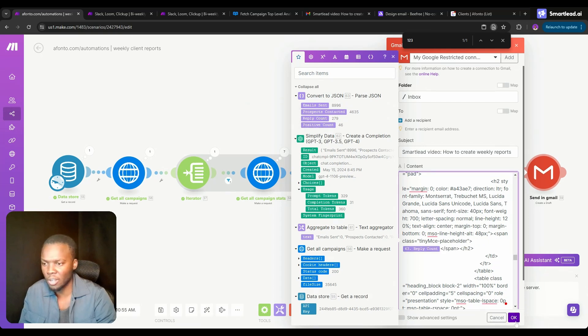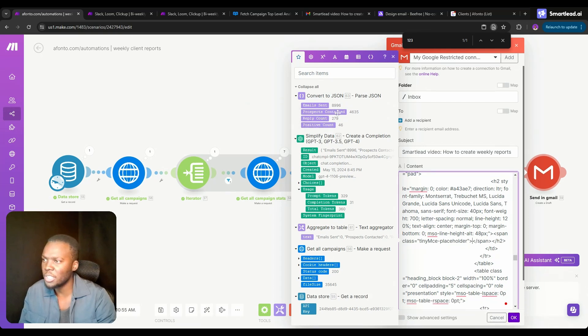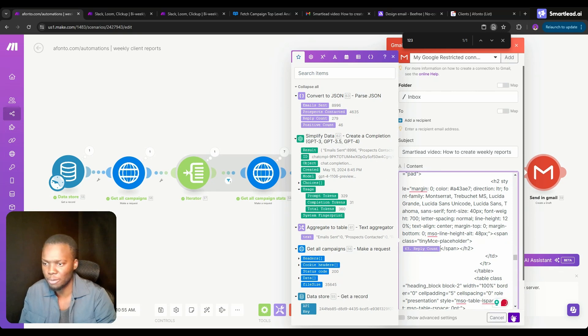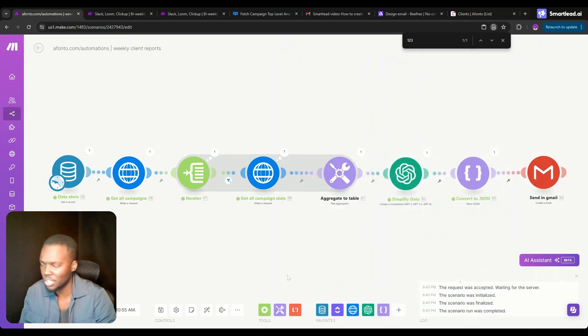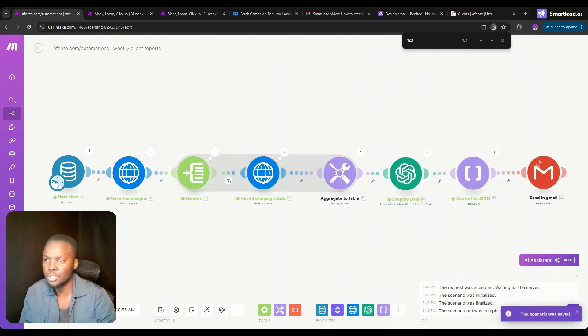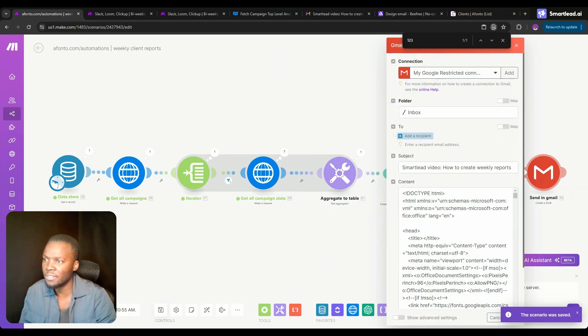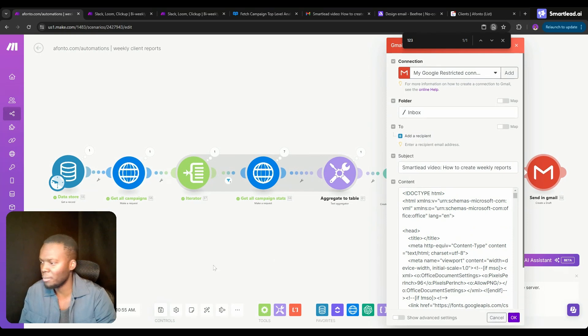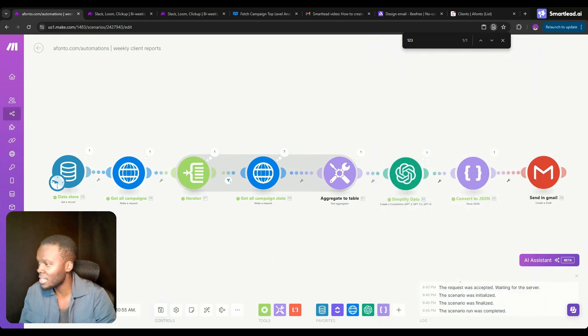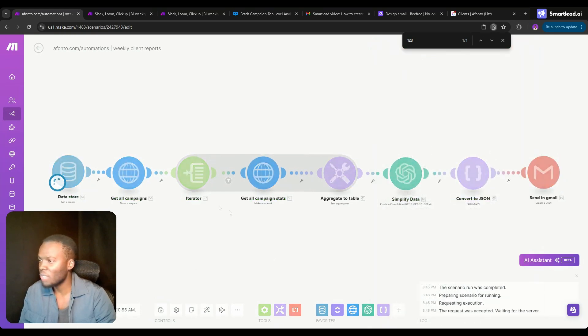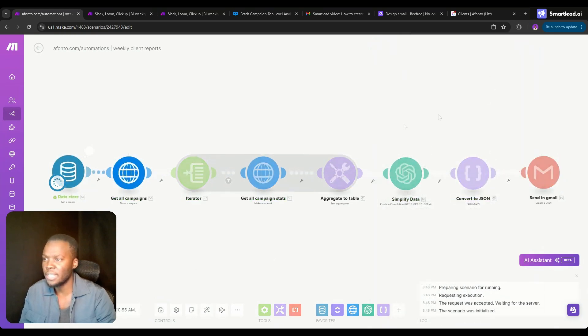123, we're going to change it with 279. That's all we're going to change for now. Let's do this again. The title of this is Smartlead video: how to create weekly reports. Then we're going to go through all of the data and we're going to be creating this email.